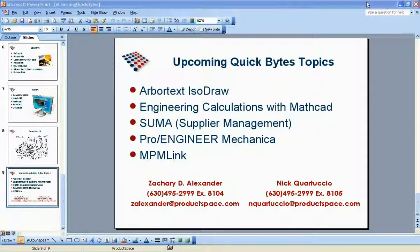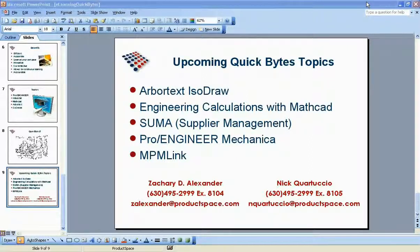We'll also be looking at MPMLink, which is tied into the Windchill applications for manufacturing processes. We look forward to covering these topics in the near future. If you have questions on any previous or upcoming topics, please feel free to call us or reach out at productspace.com.